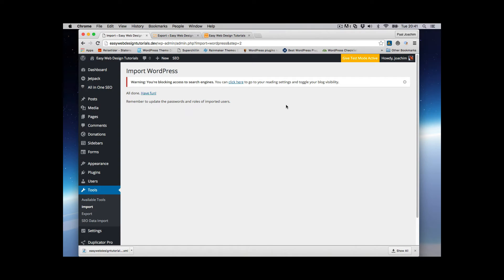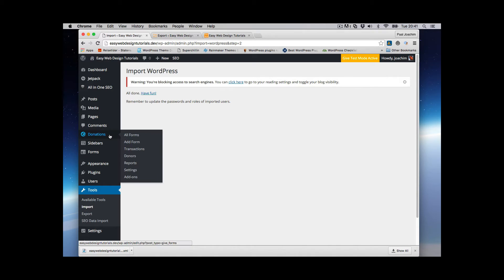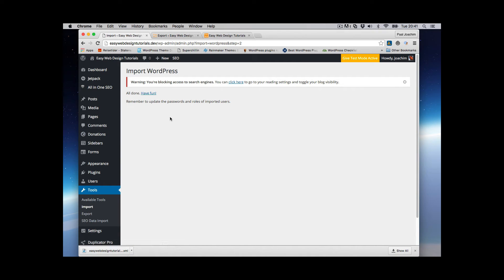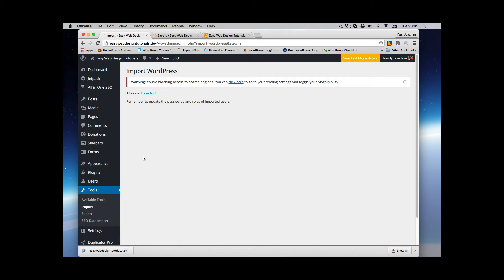So this is the message it gave. All done. Have fun. Let's say I have forgotten to install Give Donation Plugin. It would be giving me some errors here just telling me that it would not be able to import Give Donation information. So that's why I need to be sure that I have the various plugins installed here. So that everything runs smoothly. So let's check it out.